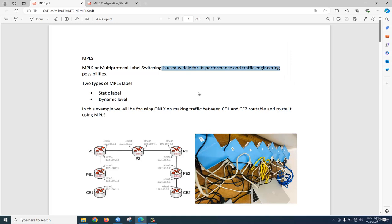With MPLS, two types of labeling we can create: static label and dynamic label.